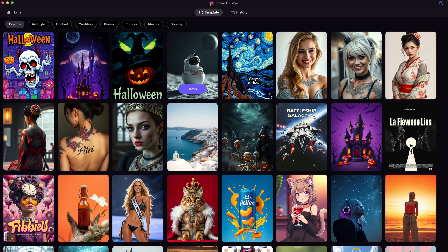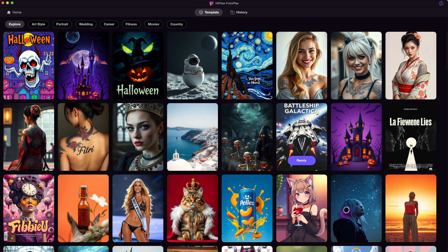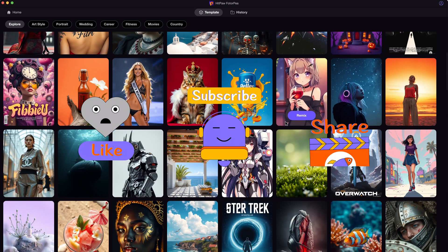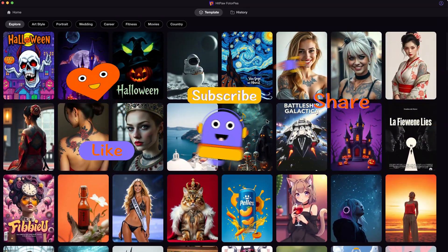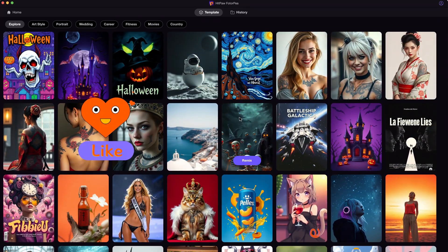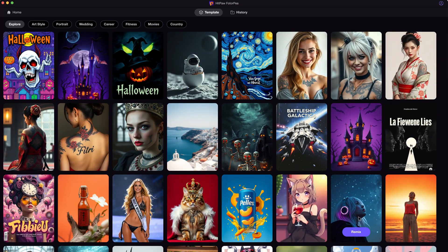Alright, that's the tip for today. Hope this video helps. Please don't forget to like and subscribe to my channel for more AI content and tips. Thanks for watching. See you next time.